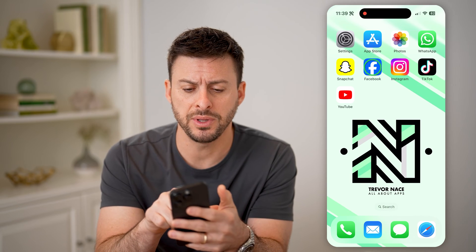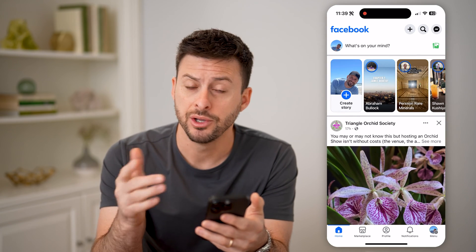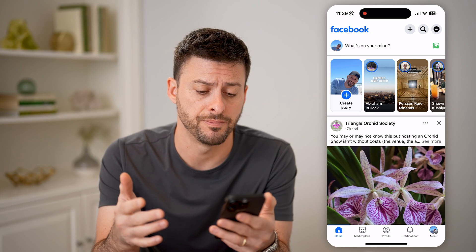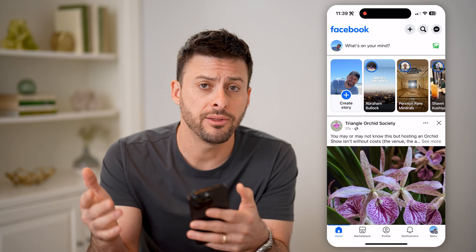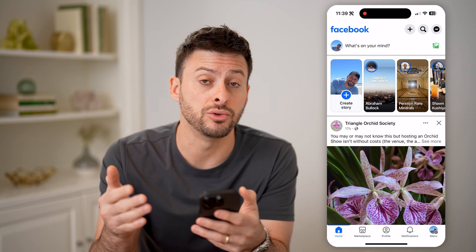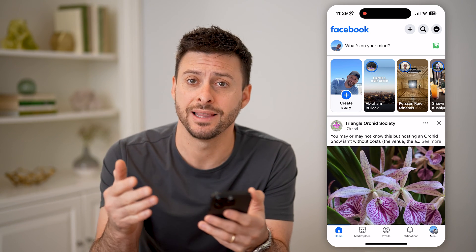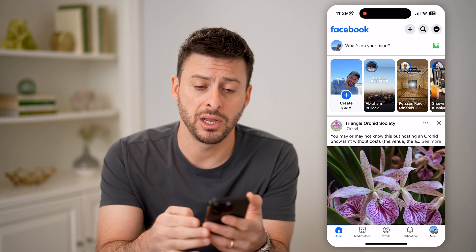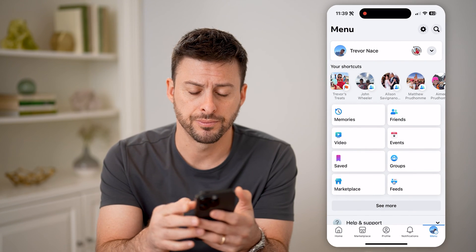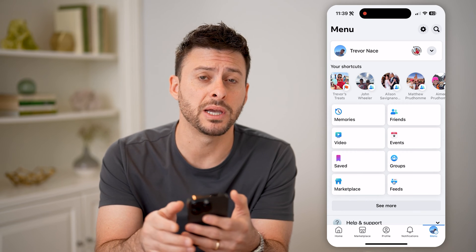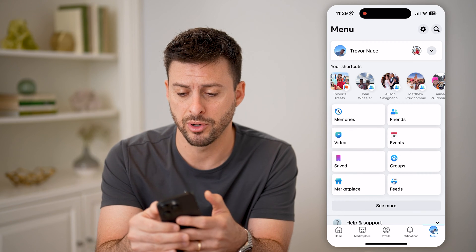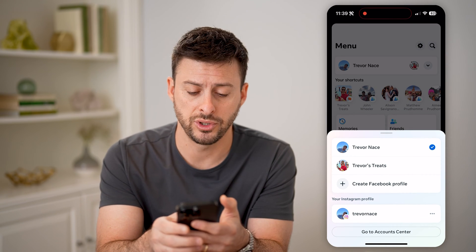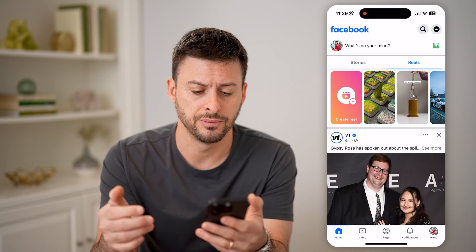Now let's open up the Facebook app here. You can do this on the app or go to facebook.com. The first thing we need to do is switch over to using that Facebook business page. So I'm going to tap menu at the very bottom right, and you'll see that little drop down arrow at the top right. I'm going to tap on it and switch over to my page, Trevor's Treats.